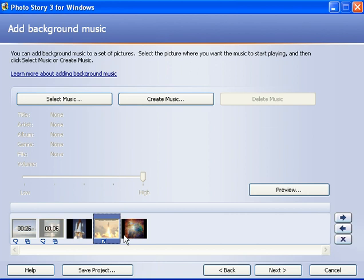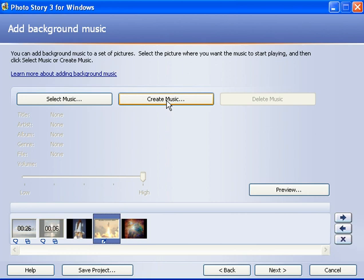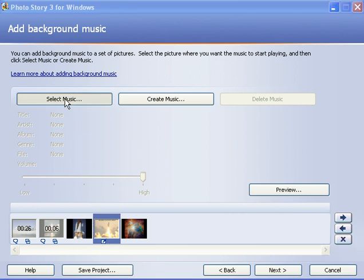So let's take a look at the music that we can add. Over here you have two buttons, select music that's already on your computer, or create music where Photo Story will have some pre-recorded music for you to choose from. Let's start with select music. I'm going to click that button.